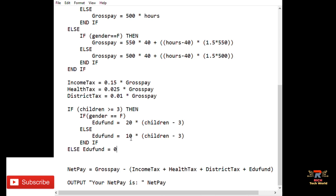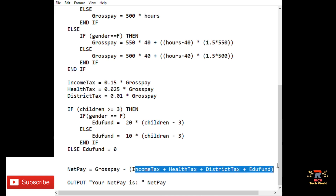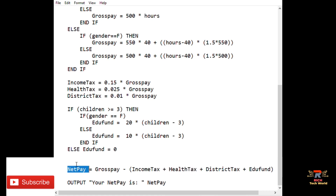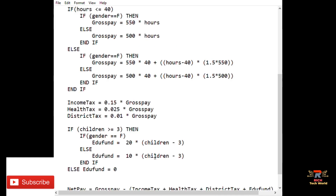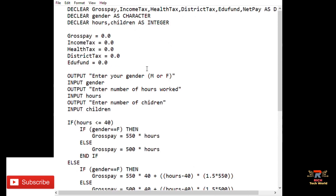Now we have all the values needed to calculate net pay. Net pay equals gross pay minus the sum of income tax, health tax, district tax, and education fund. We then output 'Your net pay is' followed by the net pay value. This is the pseudocode for the employee payroll question.